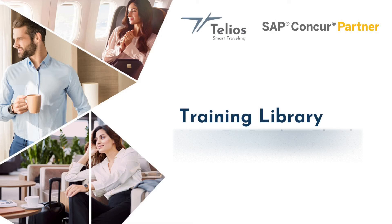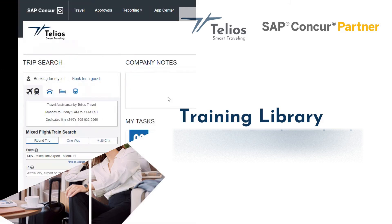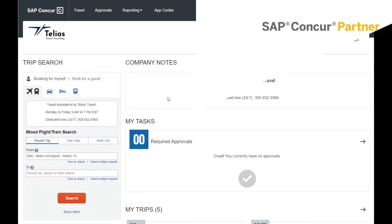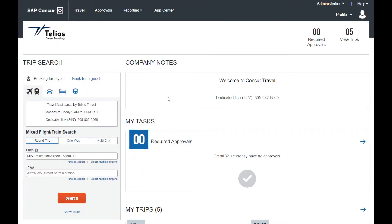Welcome to the training library of Tellio's Travel. In this video, you will learn how to book a flight on SAP Concur. In this example, we will search for a round trip from Miami, Florida to Chicago, Illinois.